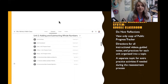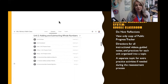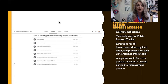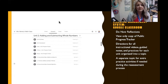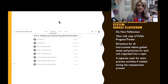I post do now reflections for students to complete each day before beginning lesson work. I post a view-only copy of my public progress tracker so students can see who they could collaborate with. Directions for all instructional videos, guided notes, and practices for each lesson are organized into one topic, along with any links or attachments they need. A separate topic for extra practice activities is also provided for the reassessment process, or for students who want additional practice at home.